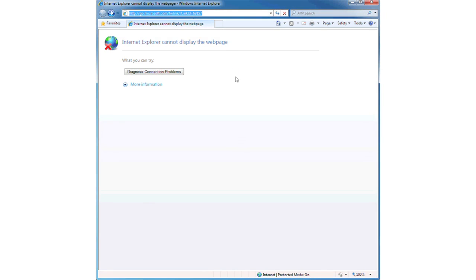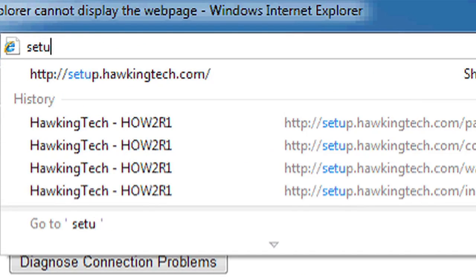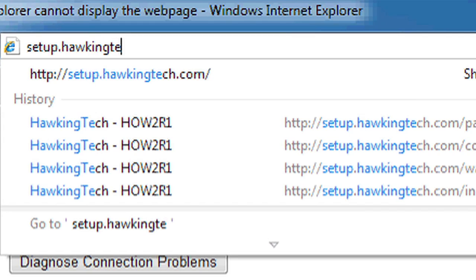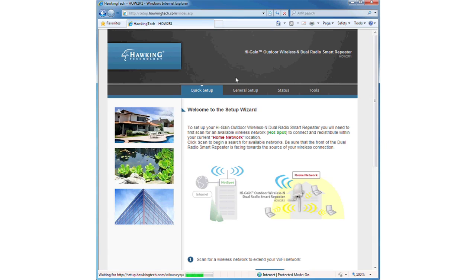Next, open a web browser and enter setup.hawkingtech.com into the address bar. This will bring you to the browser setup page.